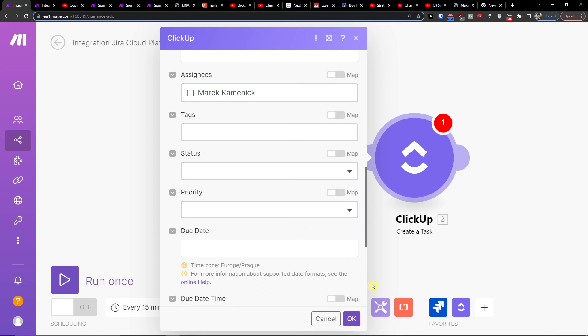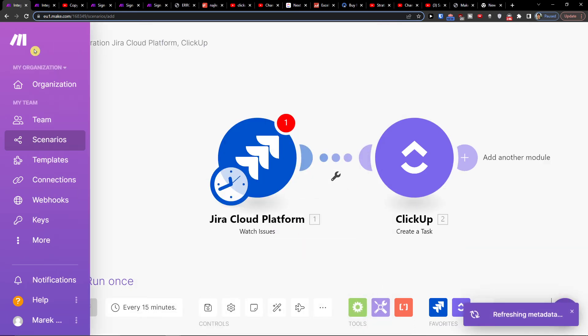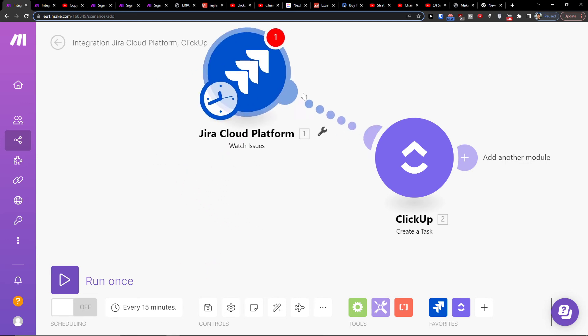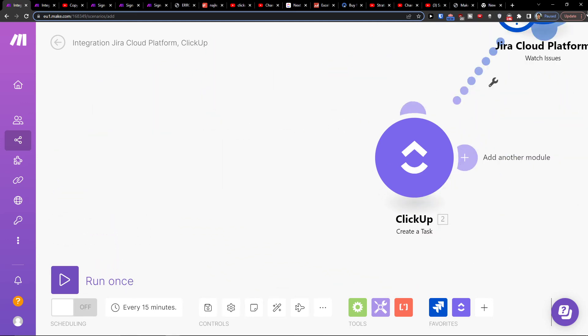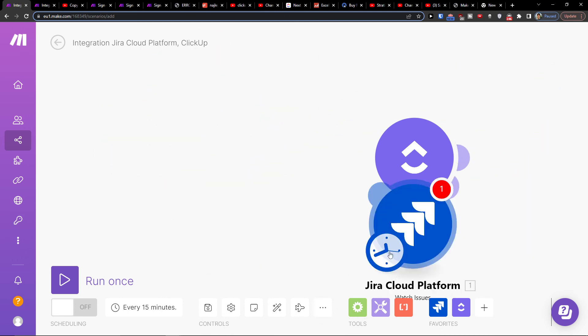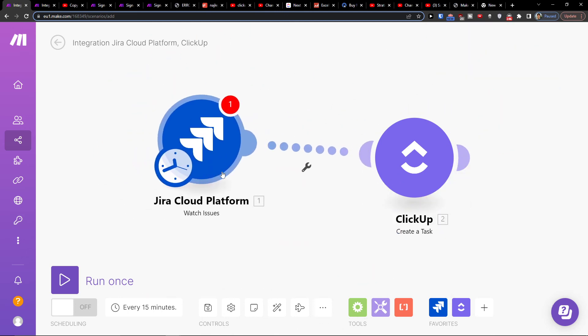And that's pretty much it, how you do it. So thank you very much guys for watching. If you have any questions, ask me down below in the comments. I'm really happy to help you, and this is how you can integrate Jira with ClickUp or ClickUp with Jira. Have a great day and goodbye, see ya.